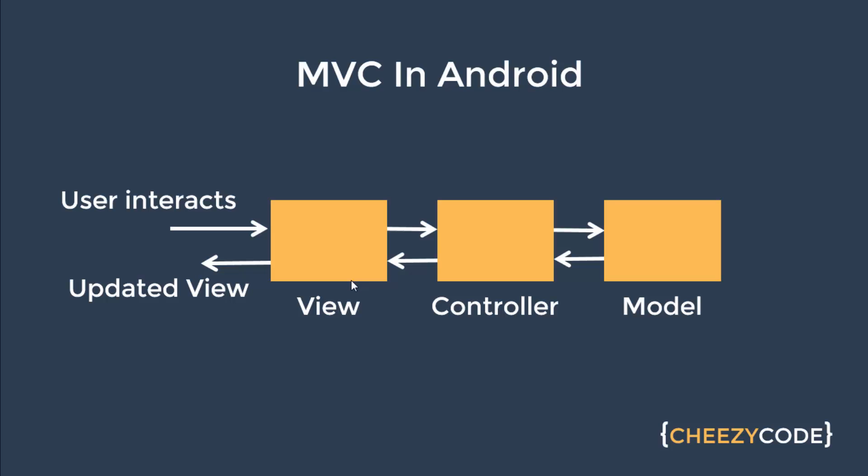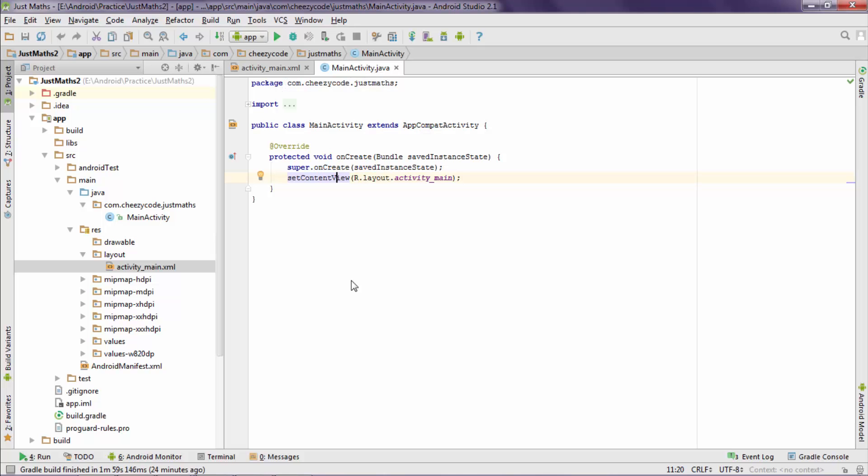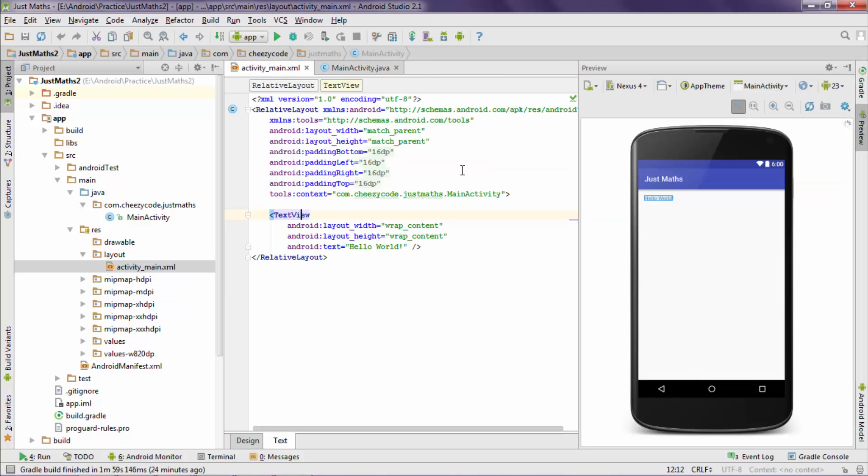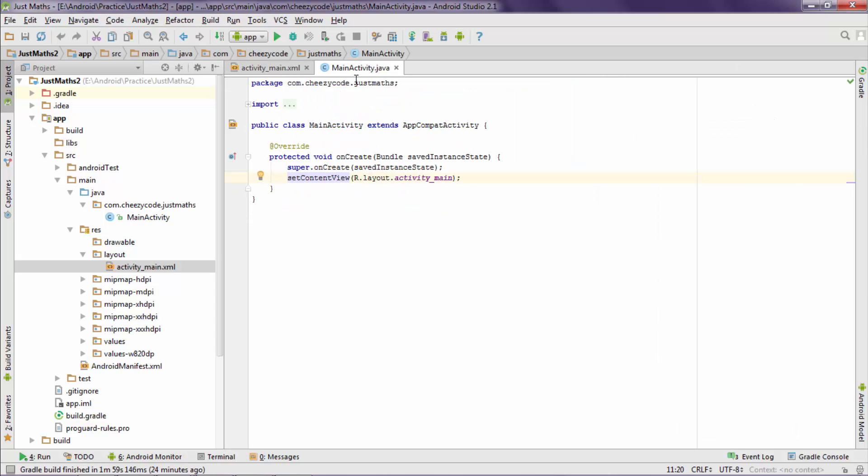So in our application, activity is our controller, which handles all the code regarding the button click and all. And layout is a view object, which handles all the UI thing. If we had any class regarding the business or something, that would be considered a model object. So till now we don't have any. So we only have activity as C and layout as V in the MVC pattern till now.